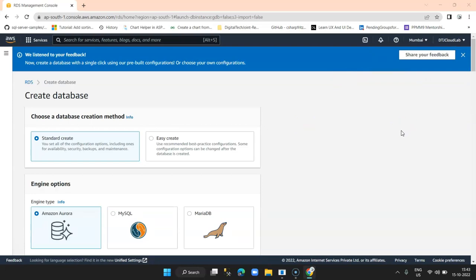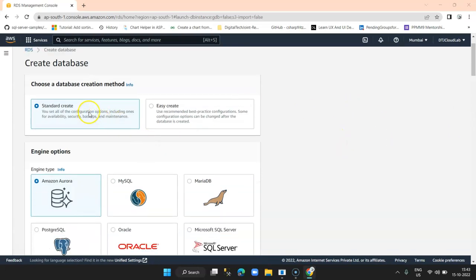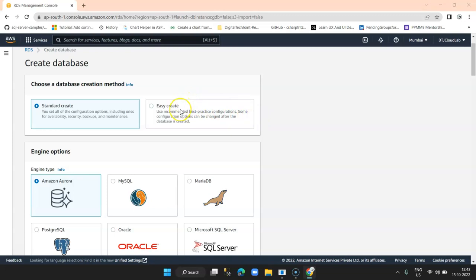The Create Database page provides the option to create a Standard database or use Easy Create. Standard Create will allow me to select each and every option and provide all inputs to finally create a database. However, in Easy Create, most of the settings are by default picked up by AWS and it creates the database based on the current configuration of your account. Easy Create, as the name implies, creates a database very easily without requiring much input.